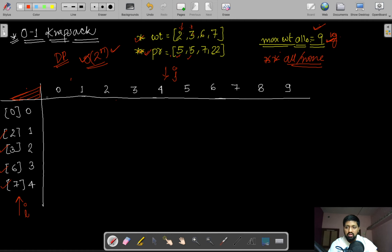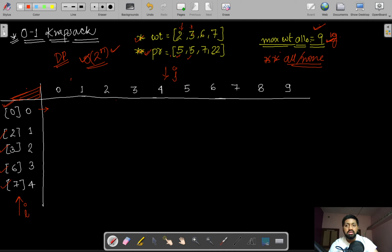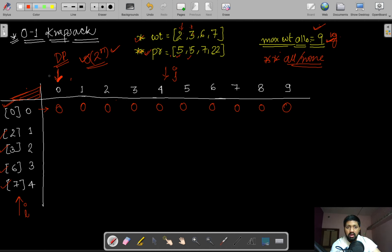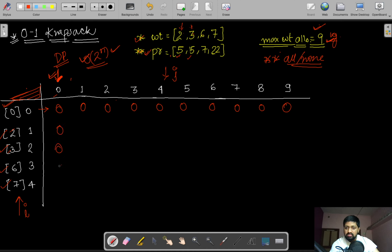We first fill the base conditions — the zeroth row and the zeroth column. The zeroth row means we select no bag, so the profit is 0 for every column. The zeroth column means the maximum allowed weight is 0 kg, so no bag can be selected regardless of what bags are available, giving 0 profit in every cell.